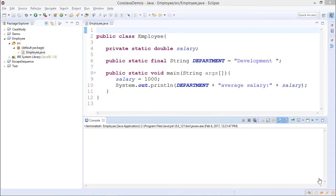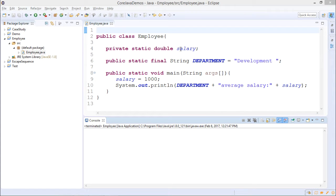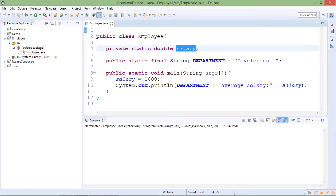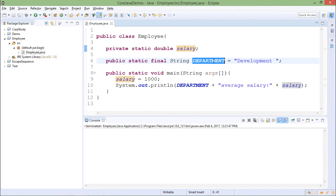To see the demo regarding class variables or static variables you can refer to this class which is employee class. In this class there are two variables which are declared static: one is salary attribute and other is department attribute.